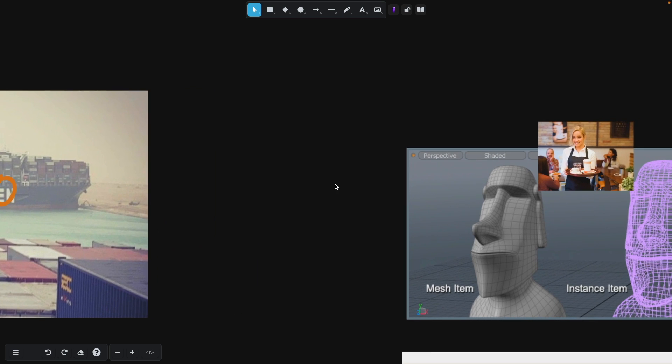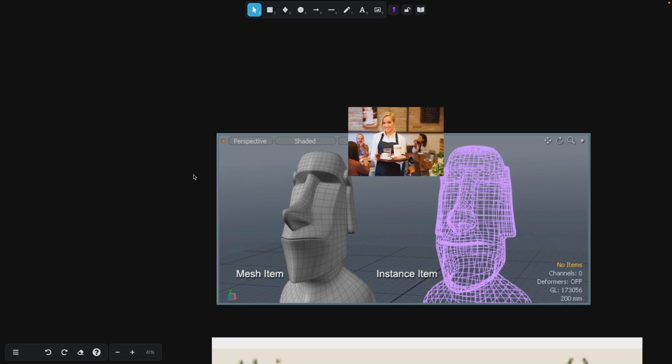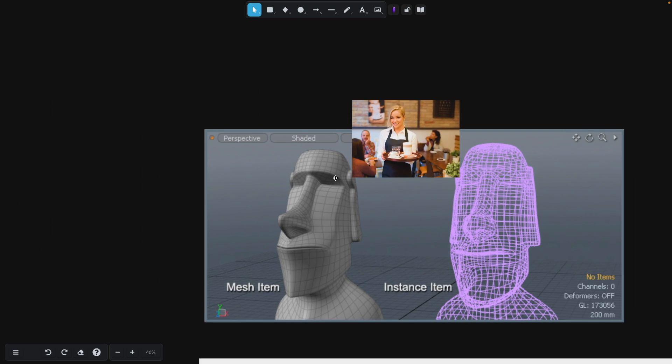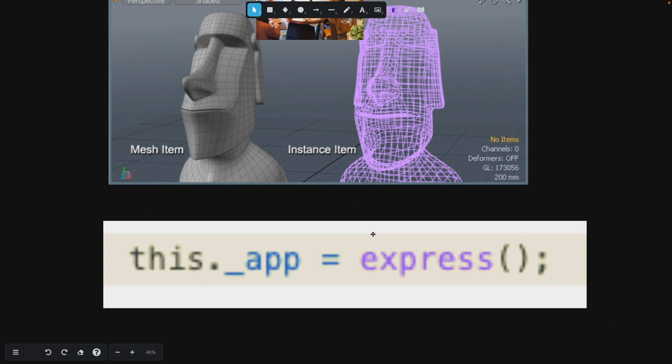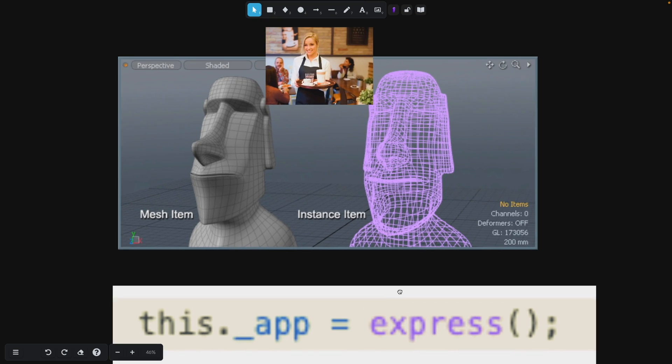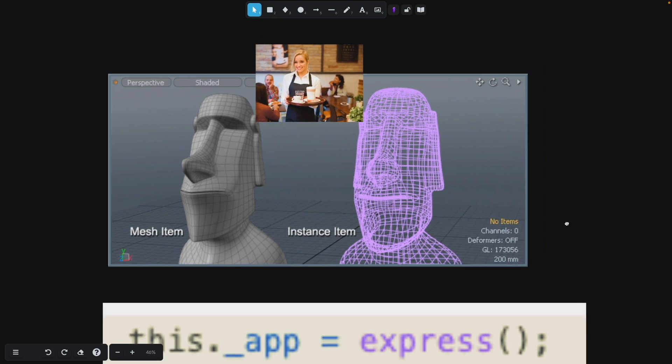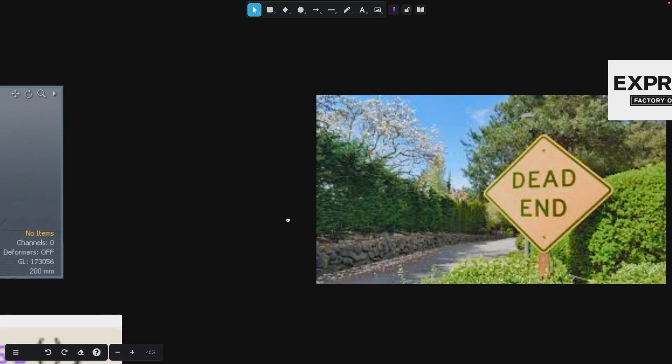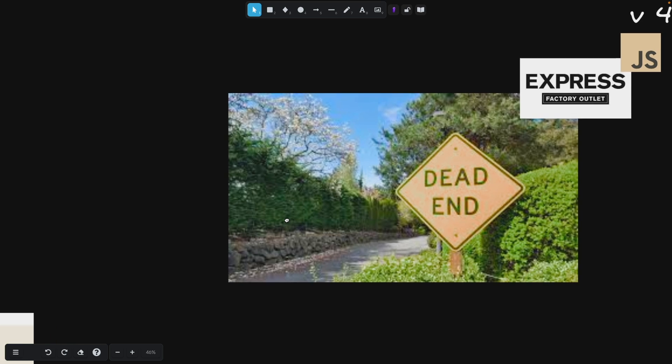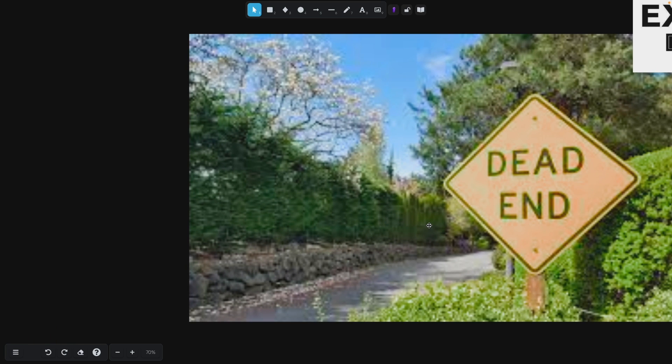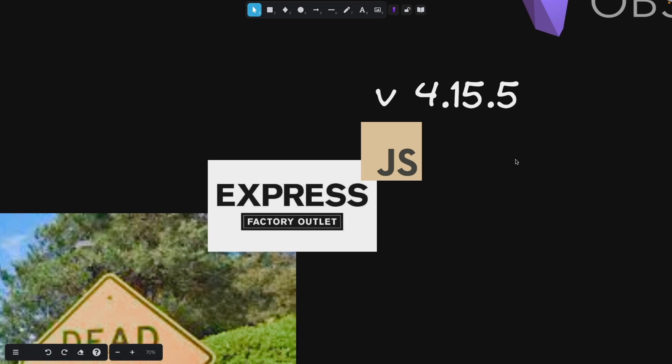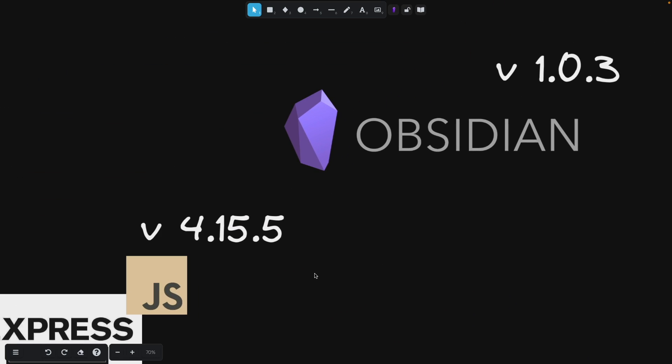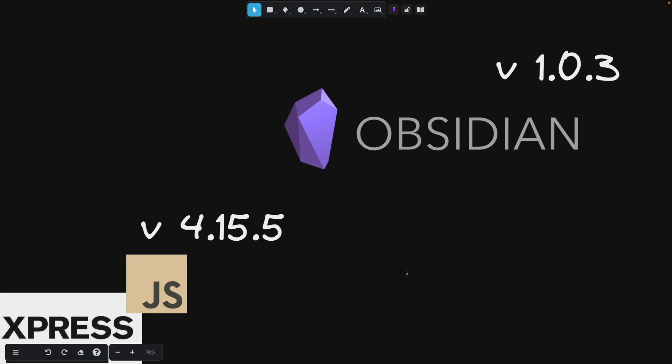After that, we're going to instantiate our app with this dot underscore app equals express parentheses. Now we get to something a little bit more exciting. We get to set up our first endpoint within Express within Obsidian. It's kind of a little bit inception-y.